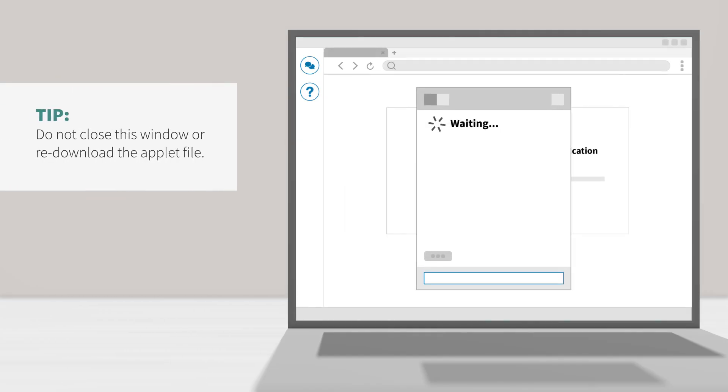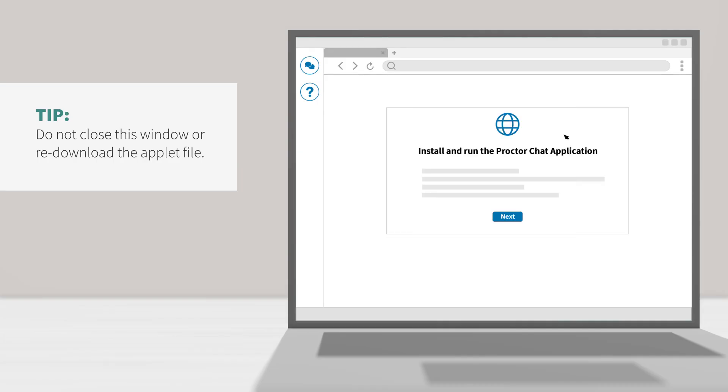When the chat box says waiting, it means that you've successfully downloaded the applet and your proctor will be with you shortly. Do not close this window. It may take a few minutes for your proctor to connect, so do not download the file multiple times. While you wait for your proctor to connect, continue through the exam pre-checks on your screen.